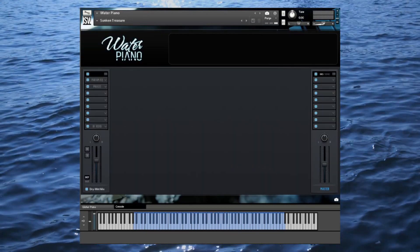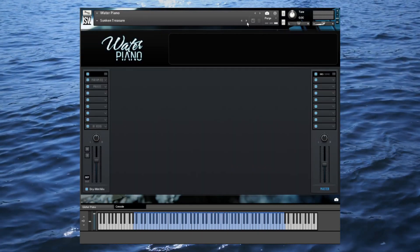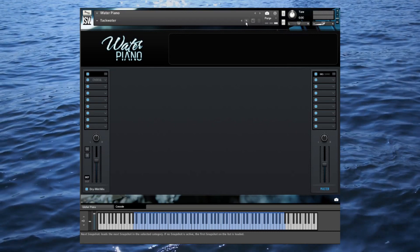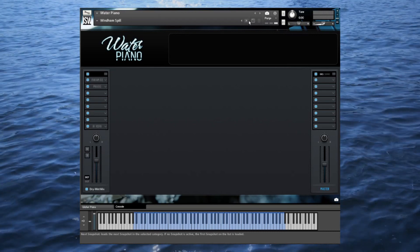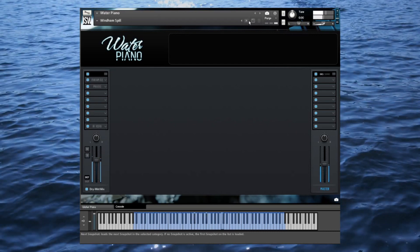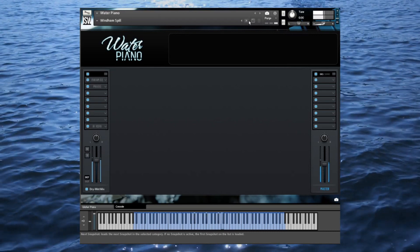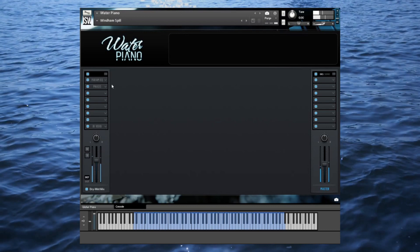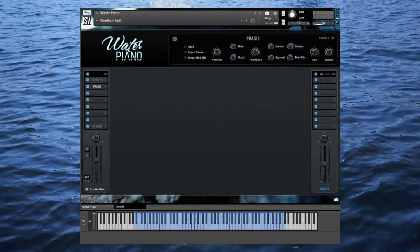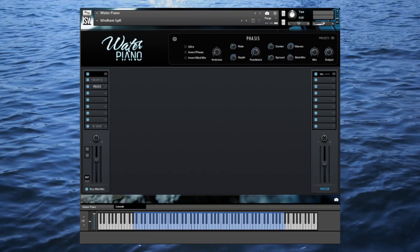To wrap up, let's explore a few more factory snapshots which really show the vast range of this instrument. I'll go to the console tab so you can see what kinds of internal effects we're using.